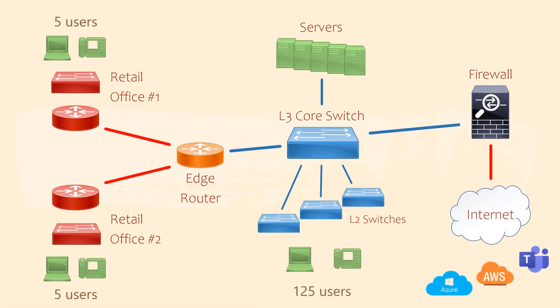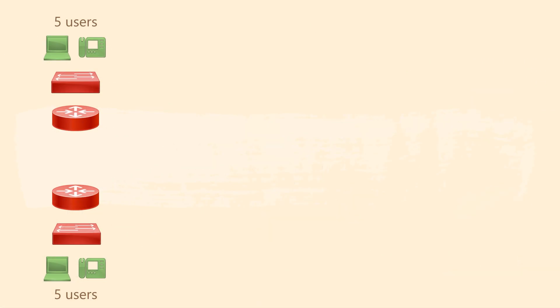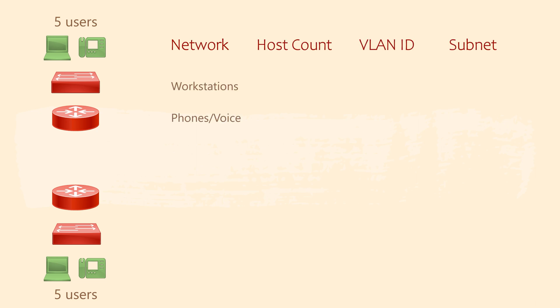We can follow the same basic process for our remote sites. As with the main office, we need subnets for workstations and voice. We'll also plan ahead and add Wi-Fi here too.